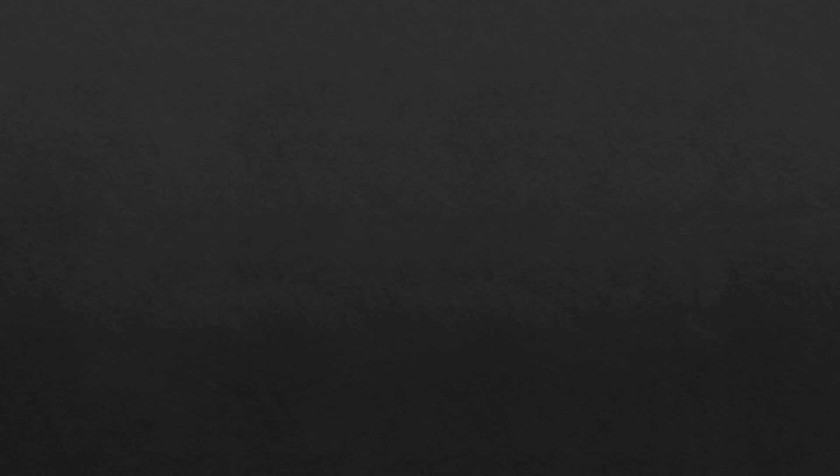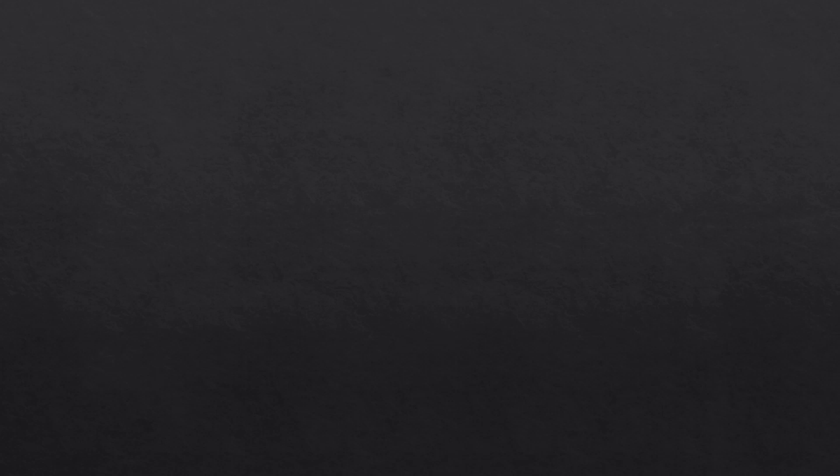Not working out anymore? No. Stopping doing dropshipping? No. Asking his crush out? Certainly not.